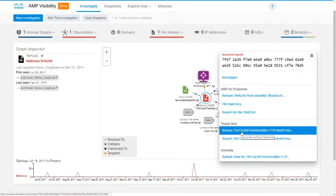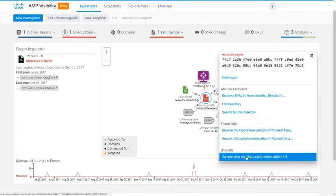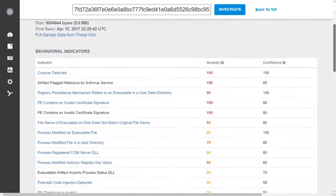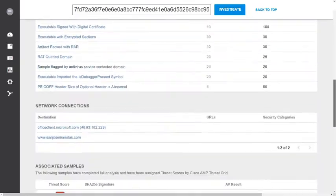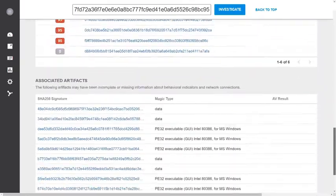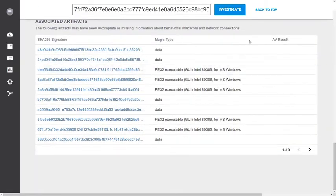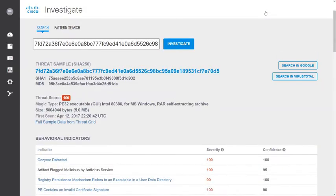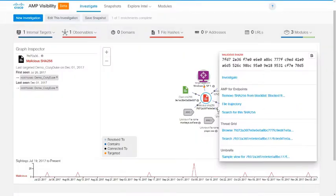And back in AMP Visibility, the last option in the File Actions menu is to view this file in Umbrella. And there you see the Investigate page in Umbrella with the file hash already loaded. Going back to AMP Visibility, let's save this investigation in case we need it later and then clear it and start a new one.